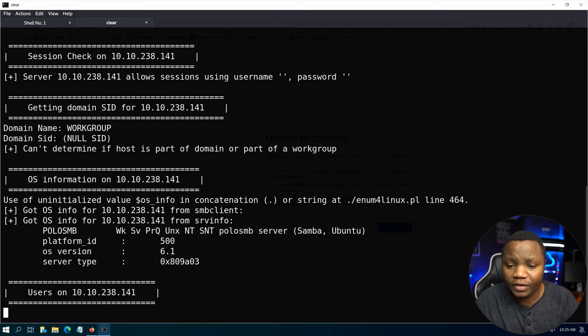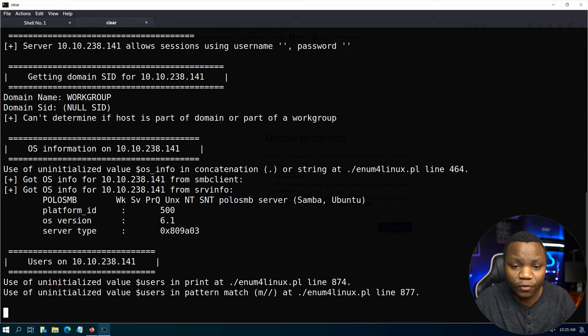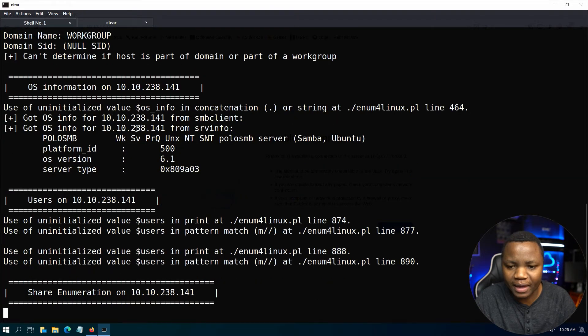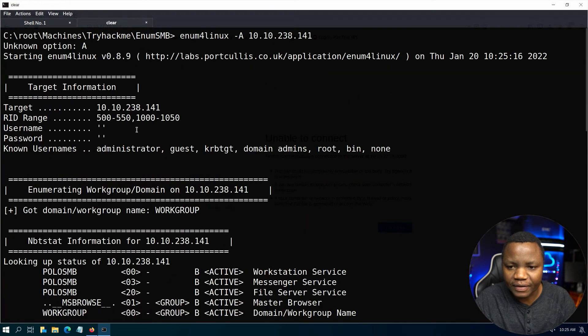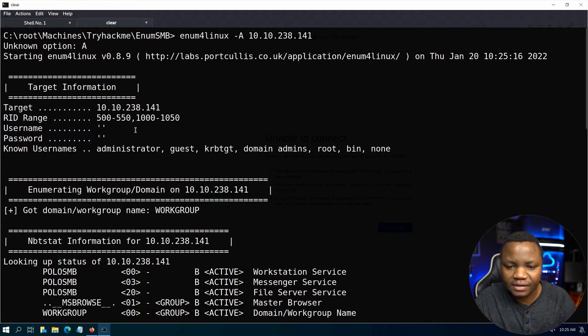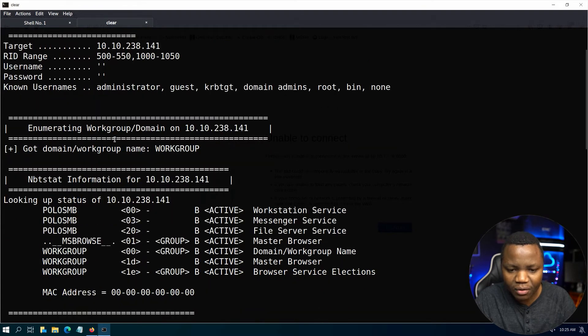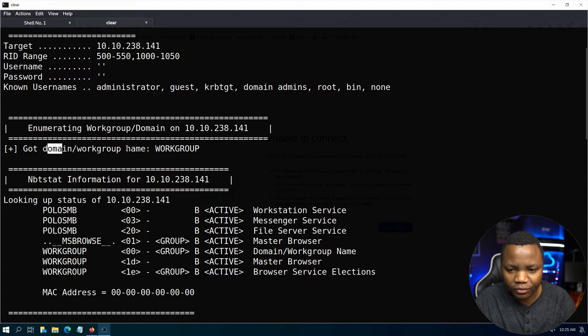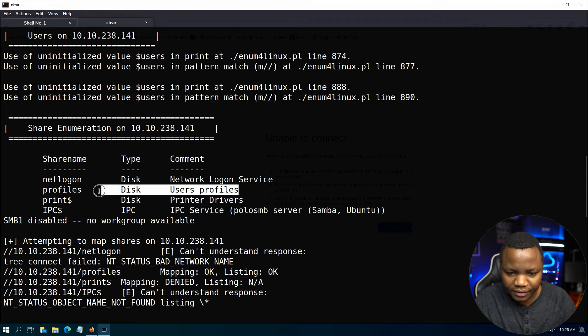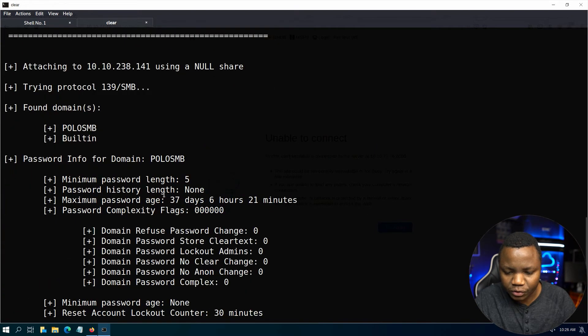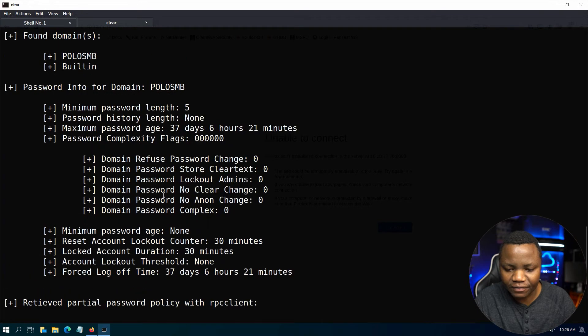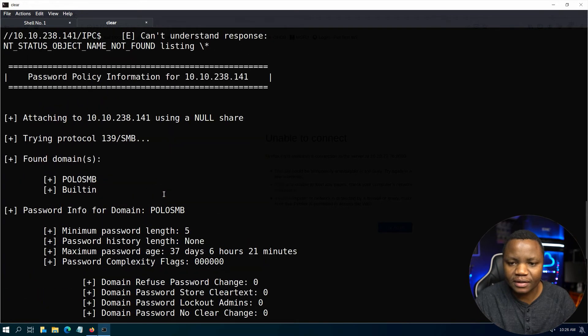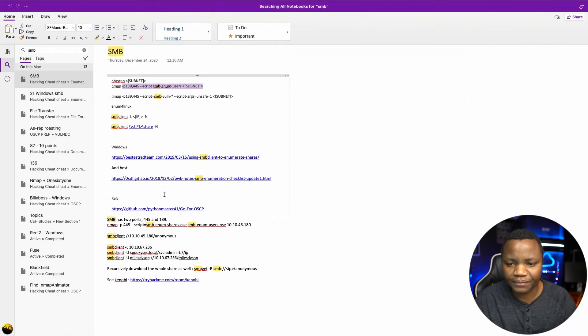This tool will enumerate SMB and tell us if there's any workgroup. It will tell us information about the domain if there's any, and some users sometimes if it finds any, which is really good. Right now we've got a workgroup, and we also found some shares. Here are some shares - user profiles which are shared, which is interesting.